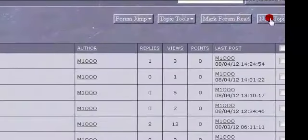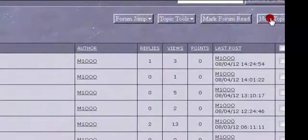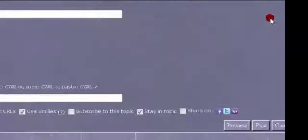So we're going to start a new thread. I'm going to call it How to Post Photos 2012.